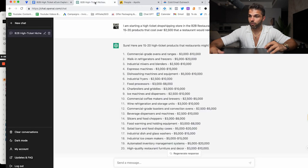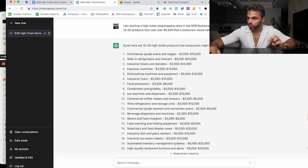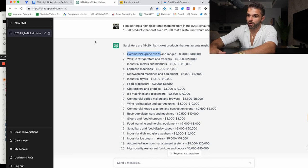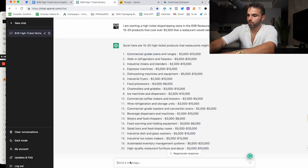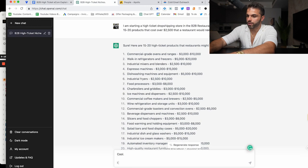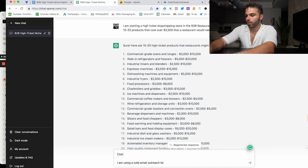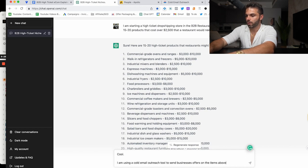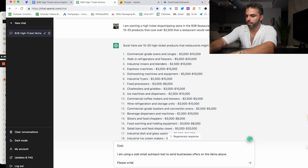You can also use ChatGPT for offer crafting. Let's say I wanted to sell a commercial grade oven. You can just tell it: I am using a cold email outreach tool to send businesses offers on the items above. Please write me a sequence of four cold emails with direct response marketing aimed at selling commercial grade ovens to restaurants.